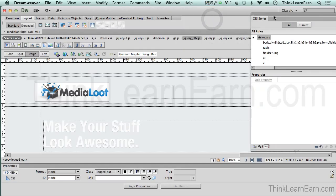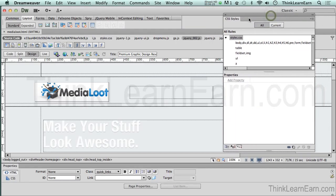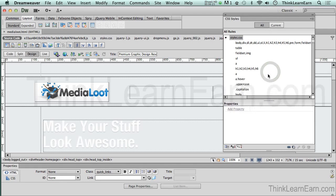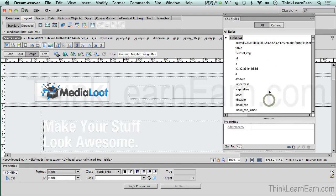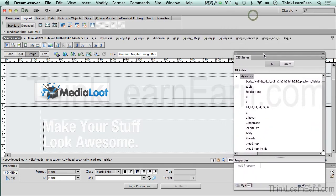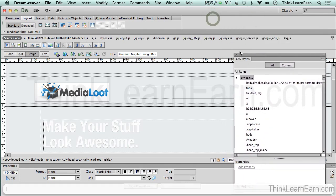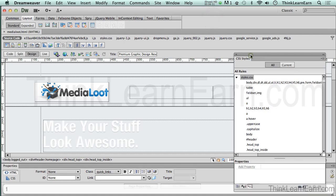So here is our MediaLoot file inside of Dreamweaver that I opened from my desktop. Now, a quick little rundown in here. These are the CSS styles. Now, the cool thing about doing this inside of Dreamweaver, unlike writing the code totally from scratch, is Dreamweaver writes code. That's what it does. That's all it does.